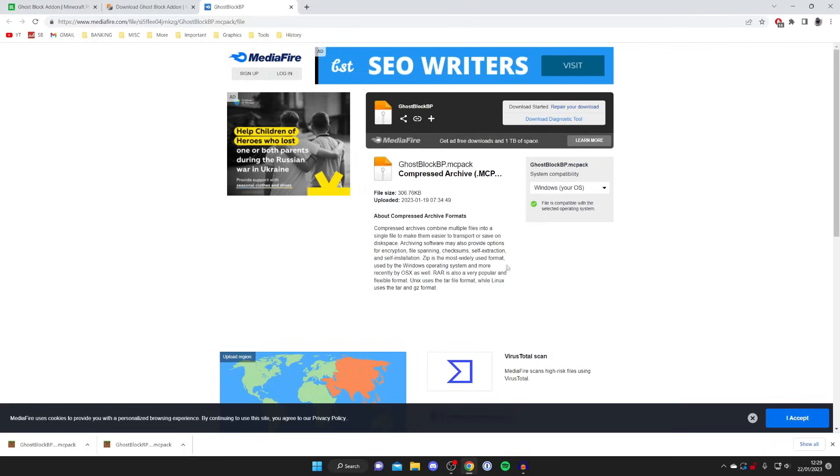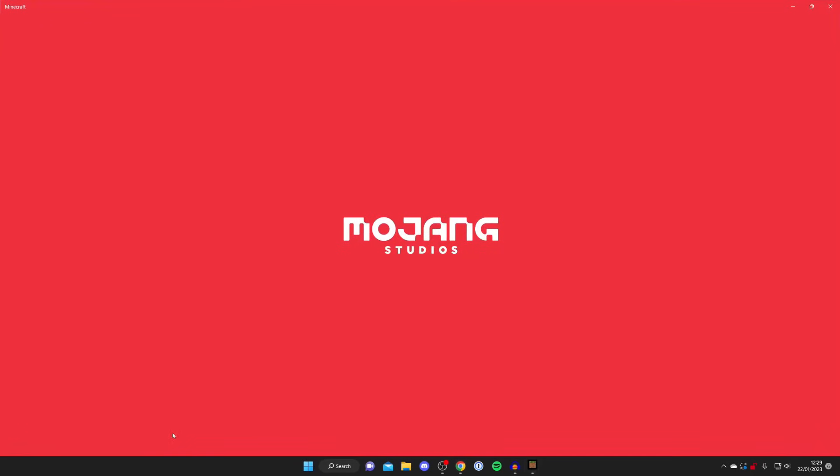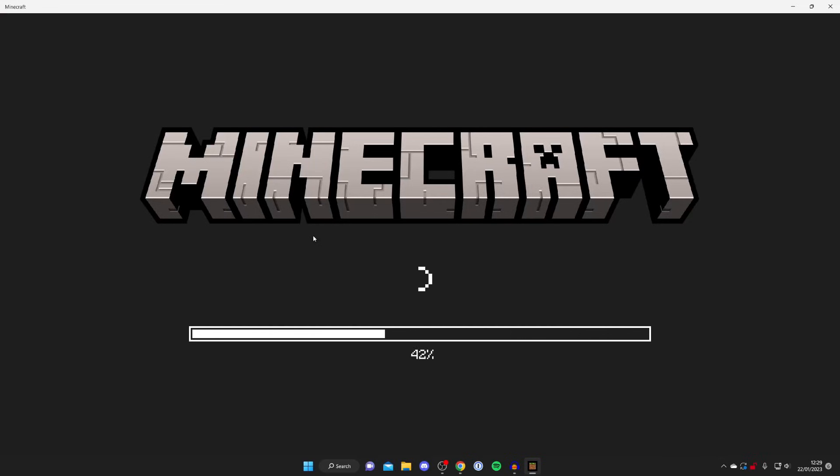Every browser is slightly different with how it downloads these files. Some browsers are going to have them in the top right, but you can always find your downloads in the downloads folder in your file explorer. If you can't see these files in your browser, open up the file explorer and go to the downloads folder.